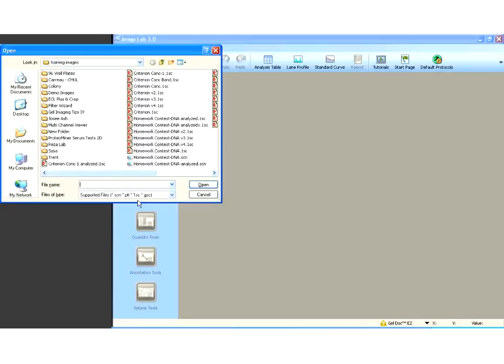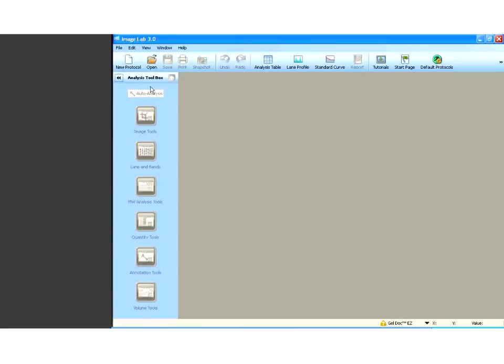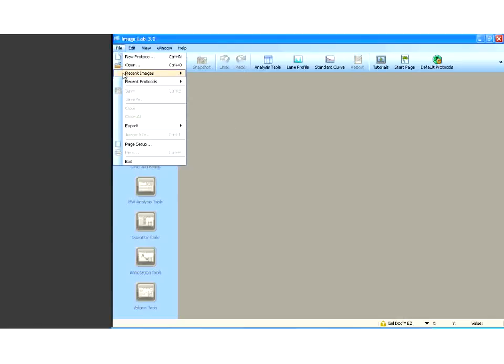Essentially, all of our imagers, with the exception of the GS800, all those files can be opened with this software and analyzed. So, a very nice, versatile package that allows you to look at your data very easily. Now, let's open a file.